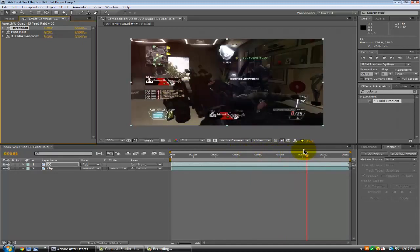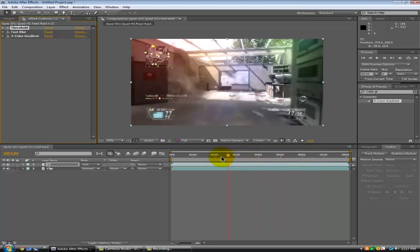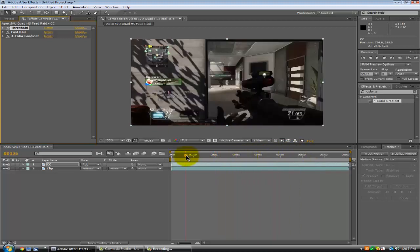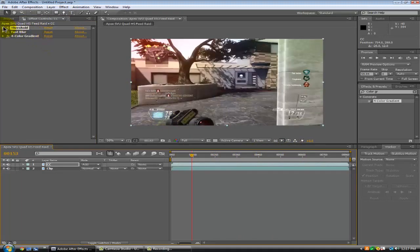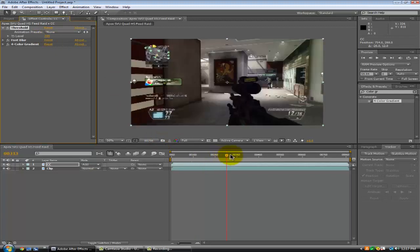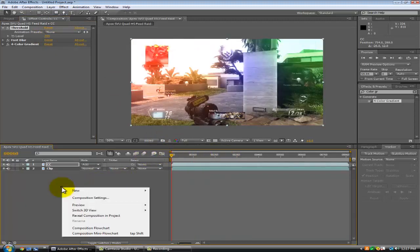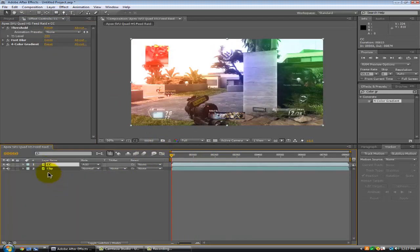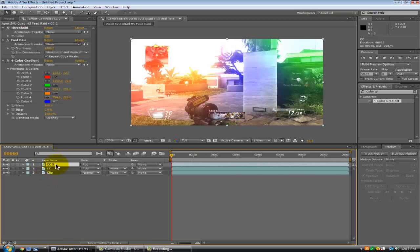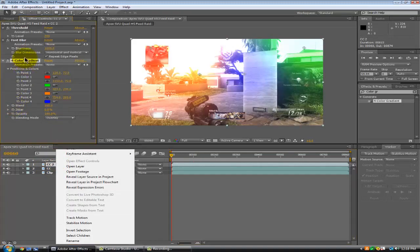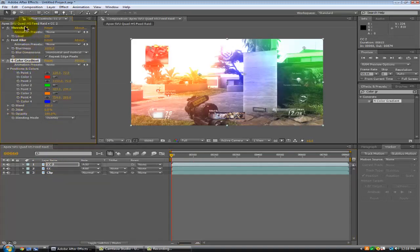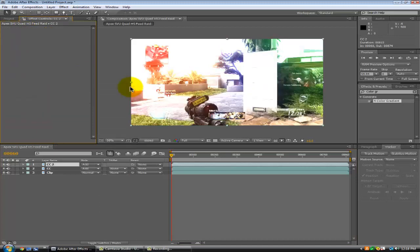I'm going to show you guys you can add a couple more things here too. Let's do 200 — yeah, 200 looks good. Now go ahead and press Control D to duplicate that layer, then delete all of those effects so now you just have this.